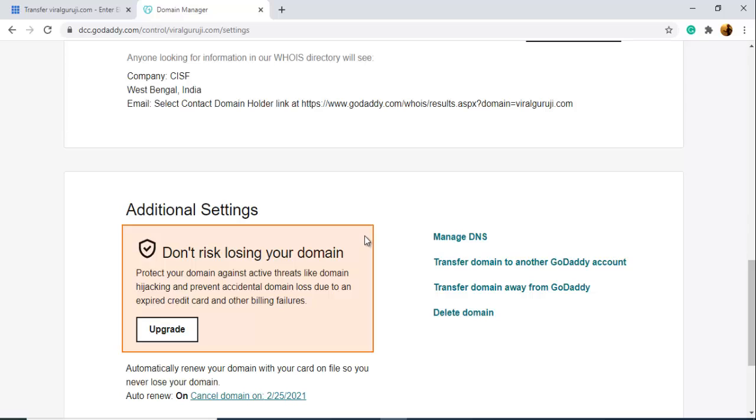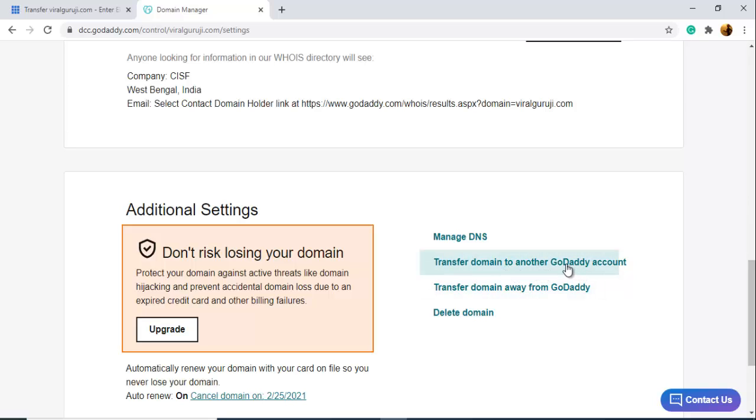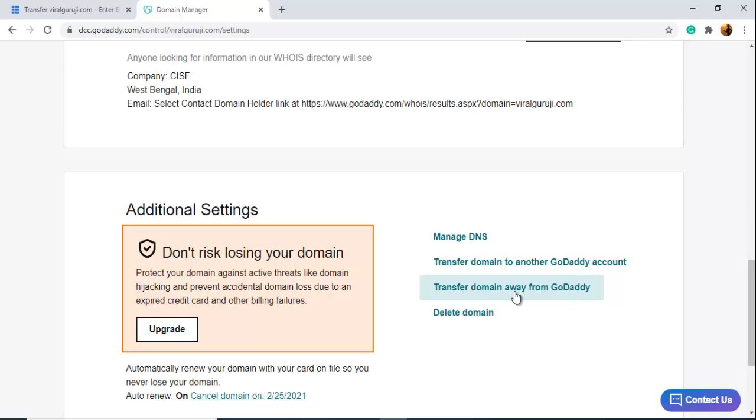In the bottom, you can see here two options you have. If you want to transfer this domain into another GoDaddy account, then you have to click here. But I need to transfer it to my Bluehost account, so I need to click here, Transfer Domain Away from GoDaddy.